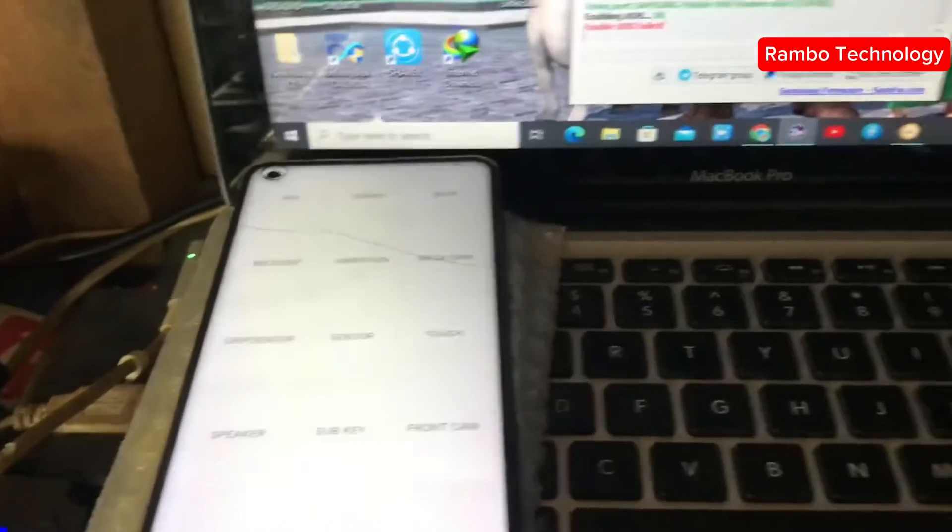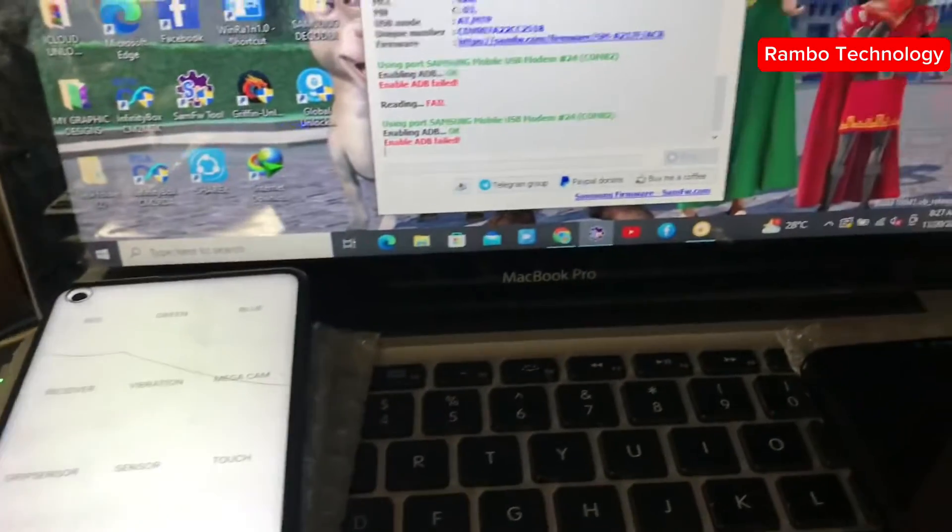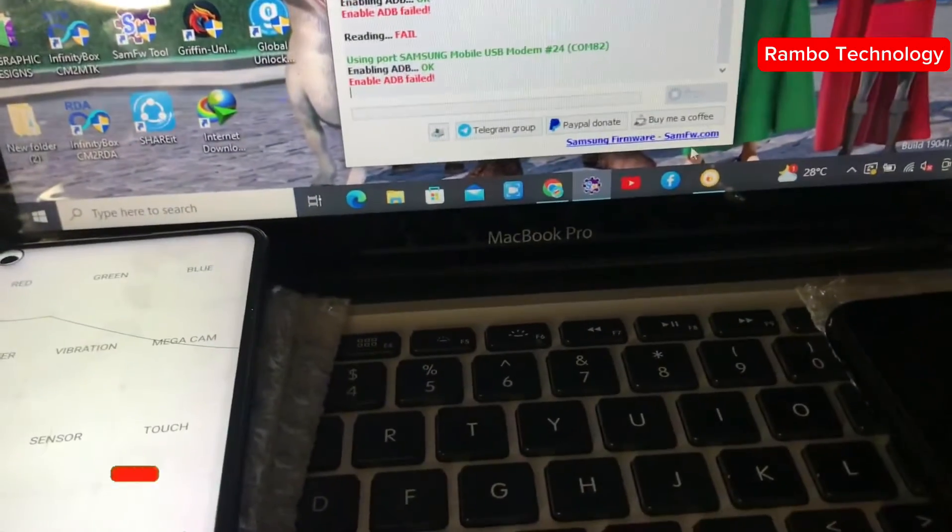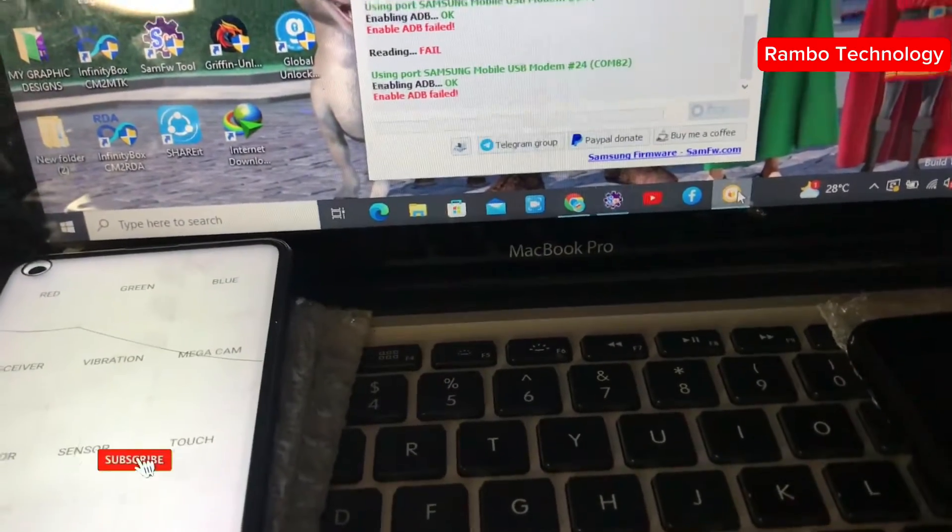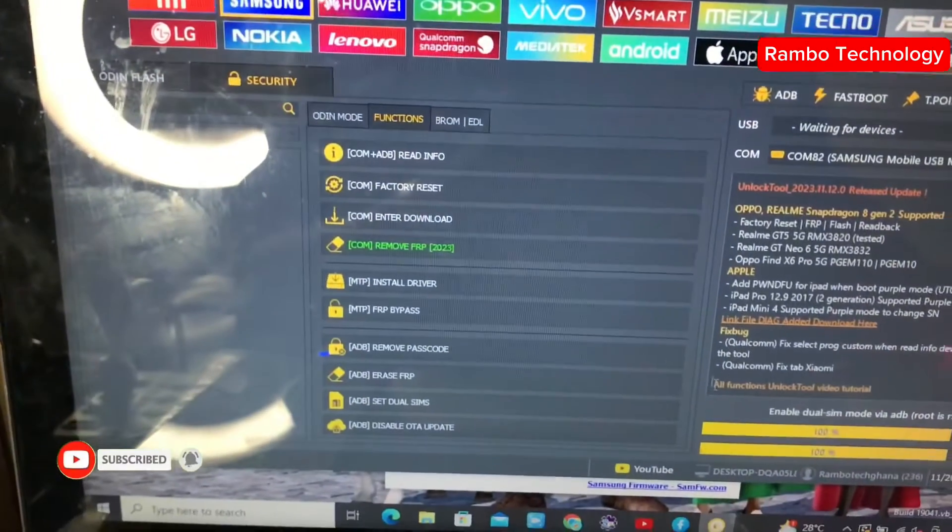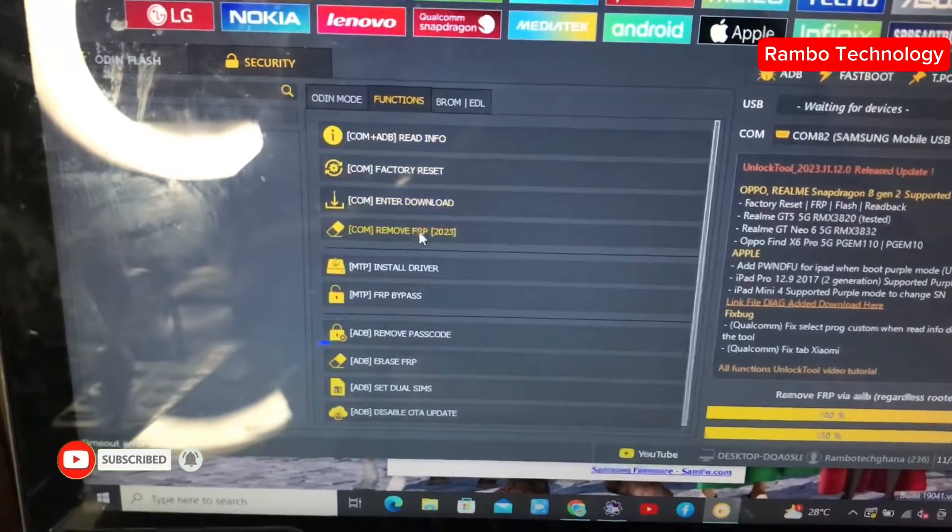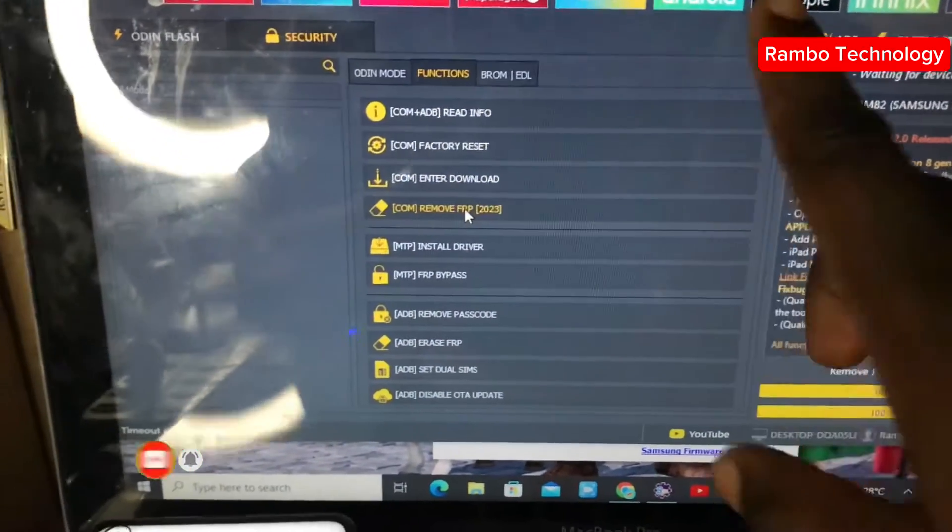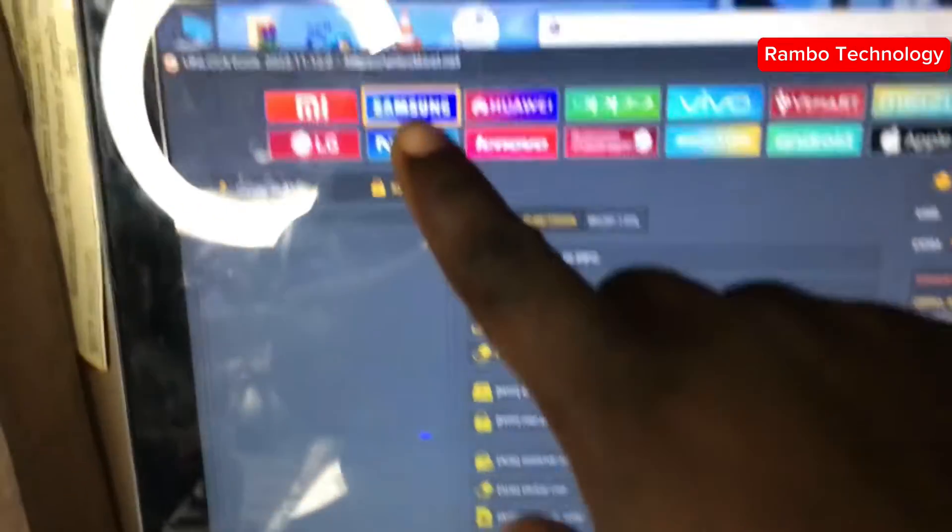Now go straight to the unlock tool software.